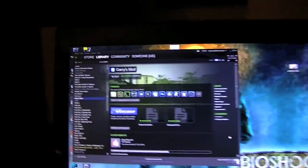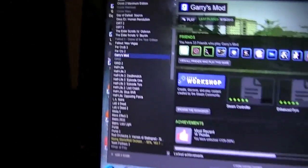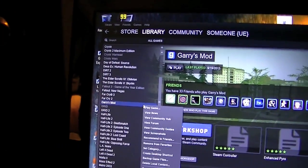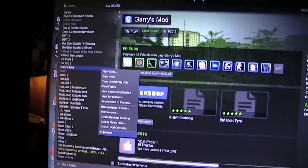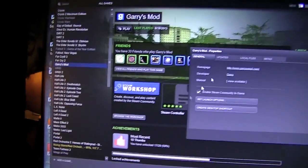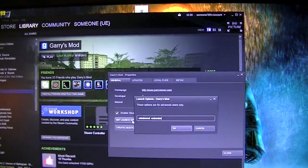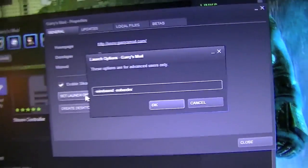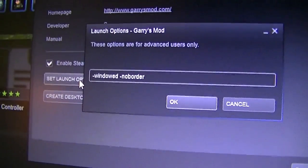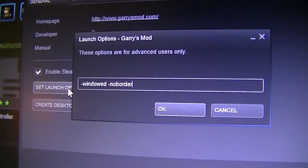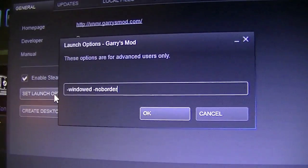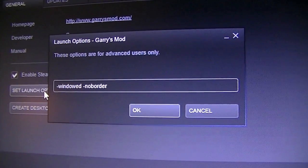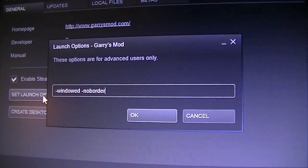What you do is you go to any Source game you have installed, such as Gary's Mod, right-click on it and go to Properties. Go to Set Launch Options, and type that into the launch parameters, and that will actually tell the game to run it in borderless windowed mode.